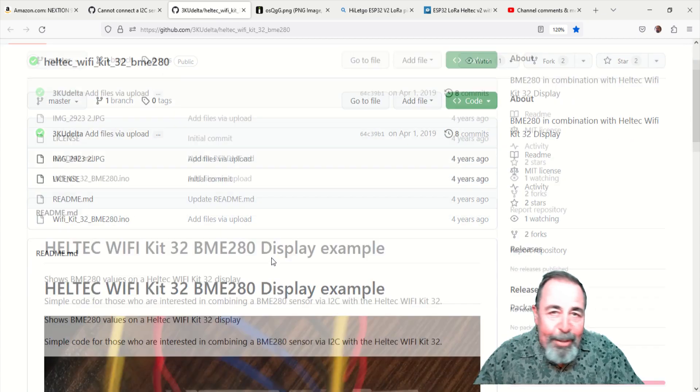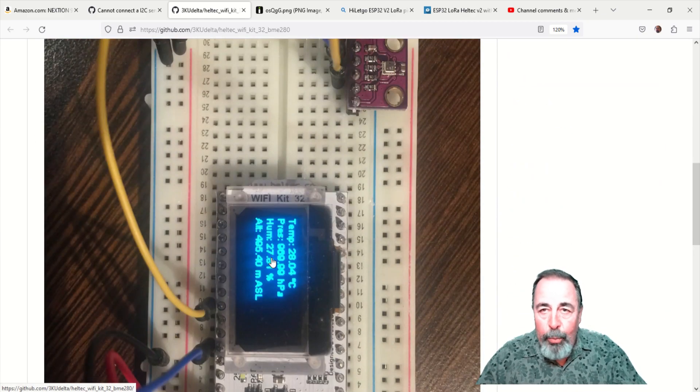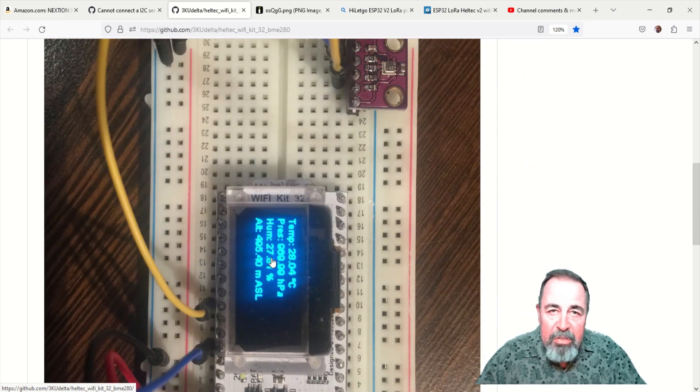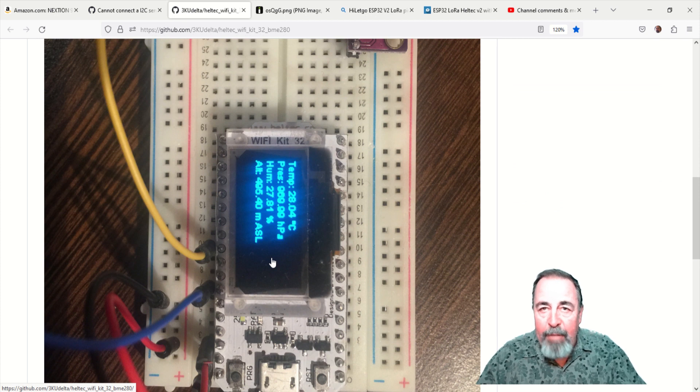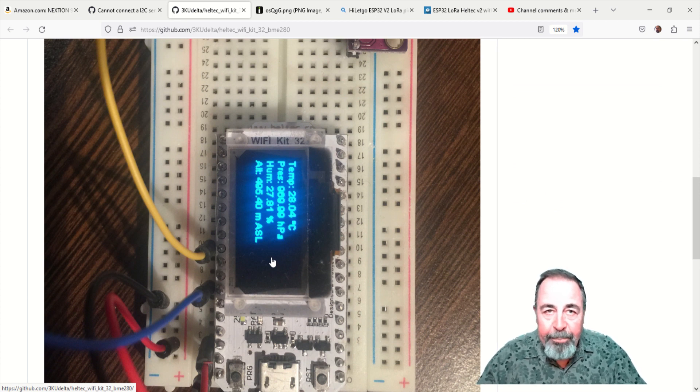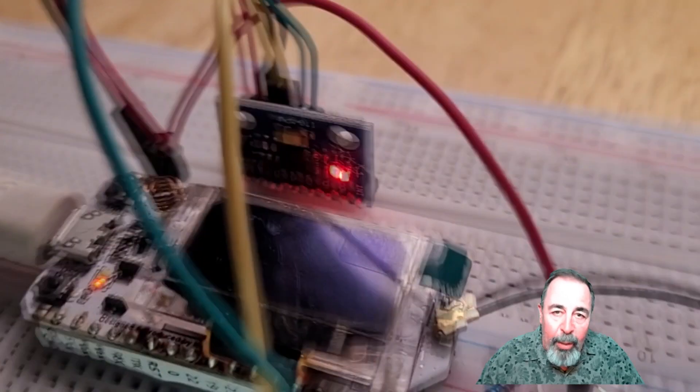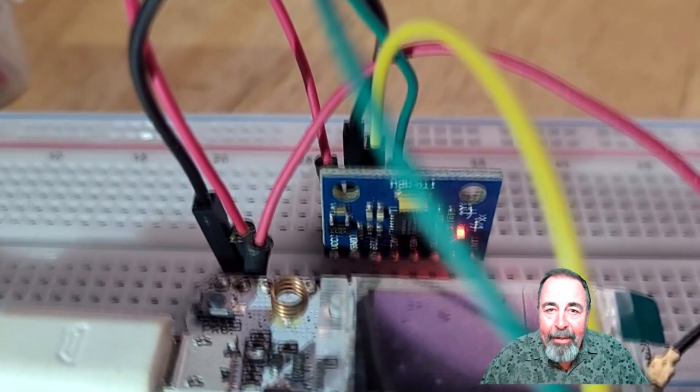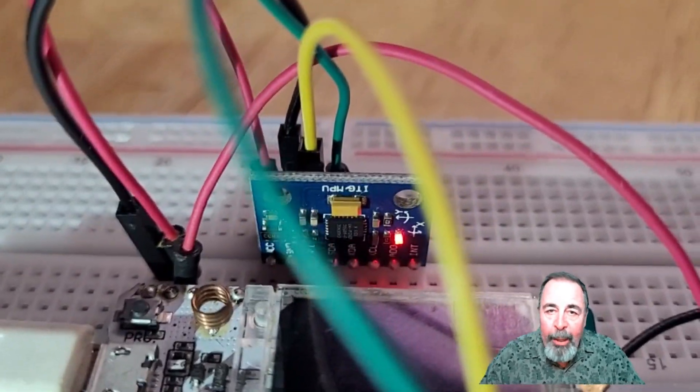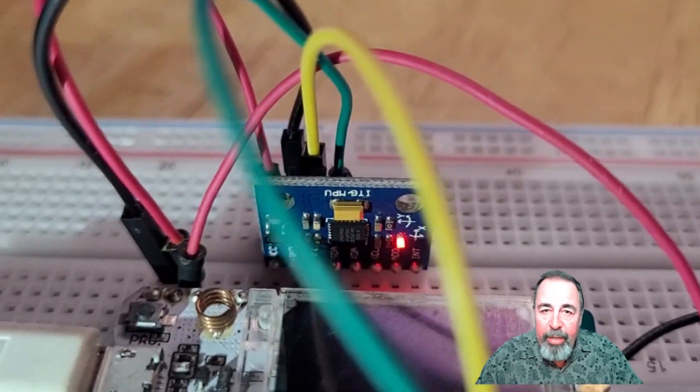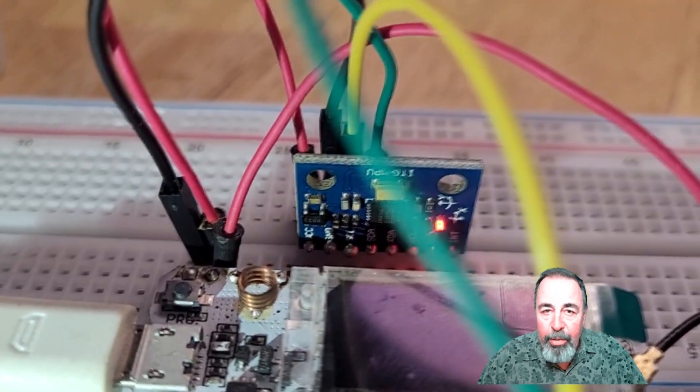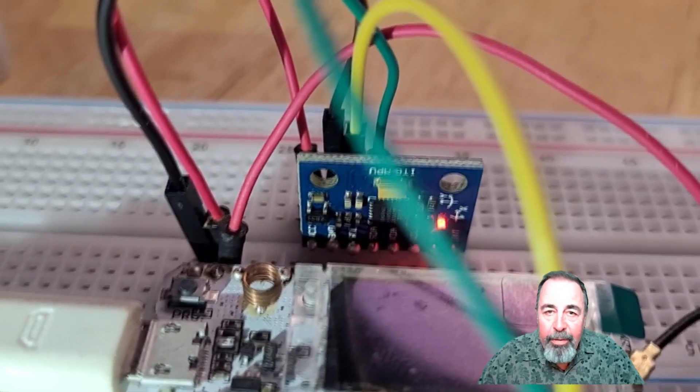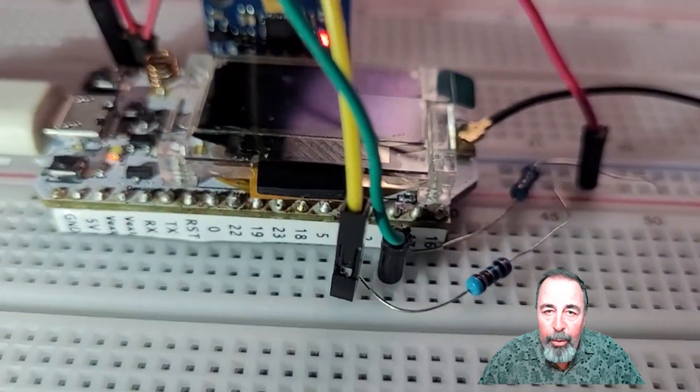I don't have the BME280 module to test with, so instead I hook up this GY521 gyro sensor. And here's where I've added the GY521 gyro sensor along with those pull-up resistors. Let's check and see if we can find the address for both.